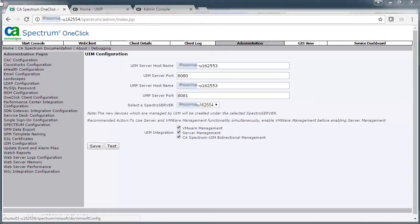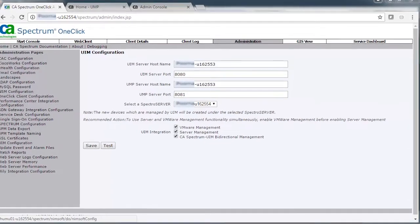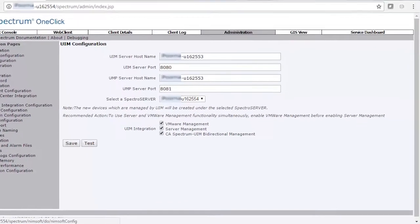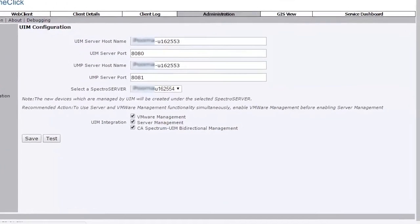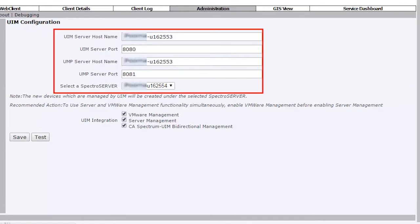Browse the Spectrum Administration Configuration page. Under the Administration tab, click UIM Configuration. Enter the CA UIM configuration details for the host names and the server ports of UIM and UMP.